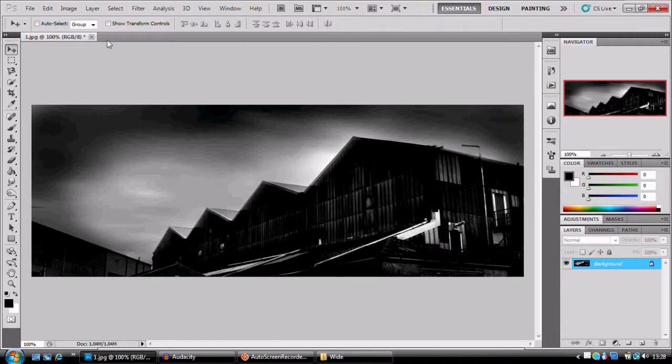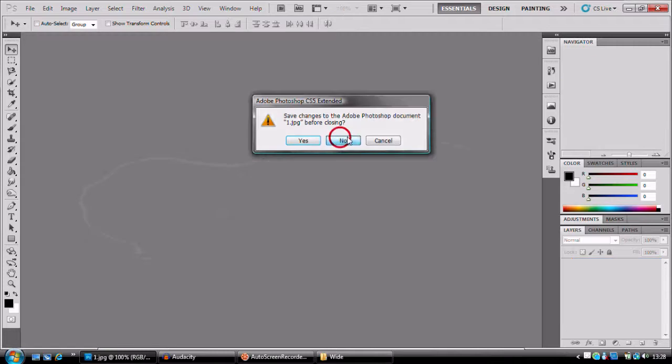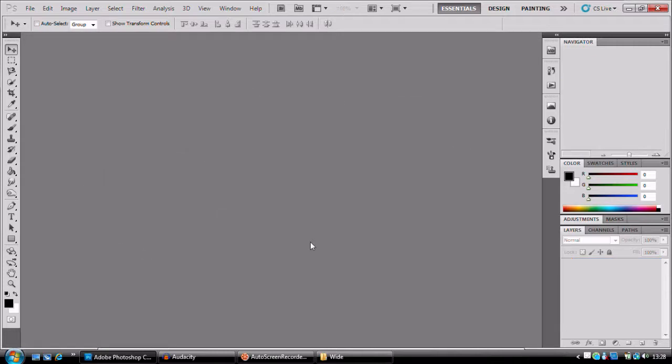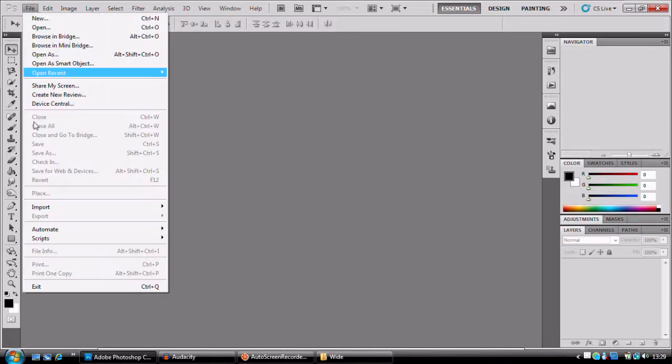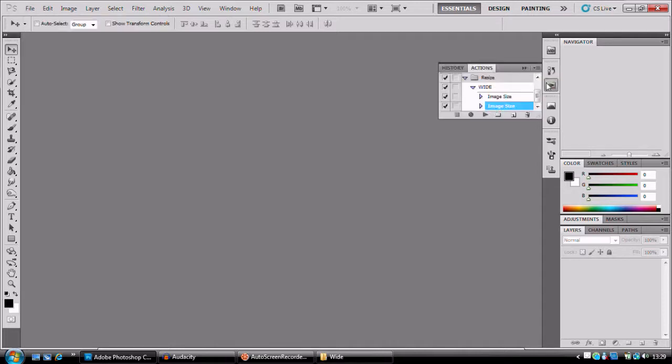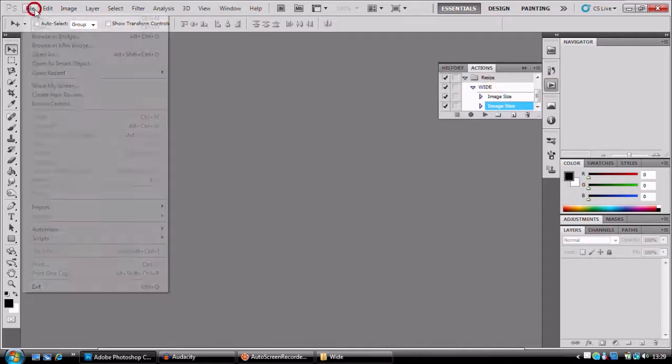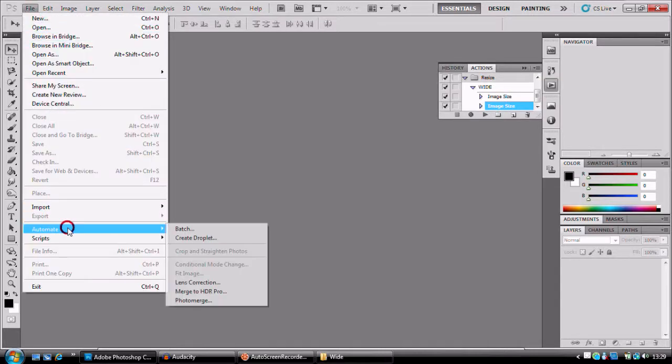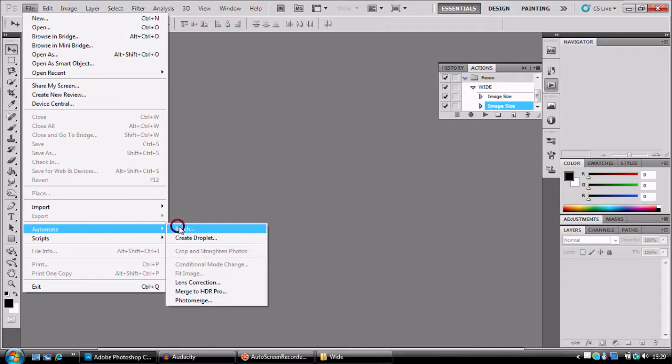And that's all we wanted this image for. I'm going to press no. And we're going to start this again. So we're going to go to file. Now that we have this, we're going to go to file, automate, batch.